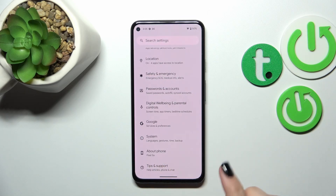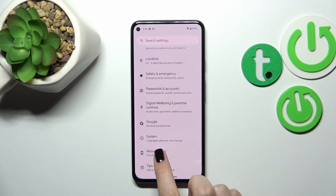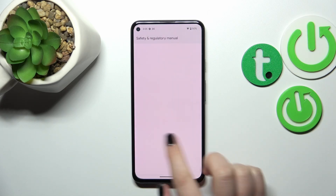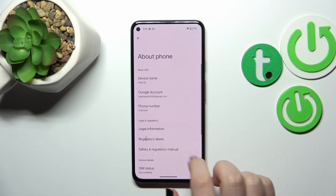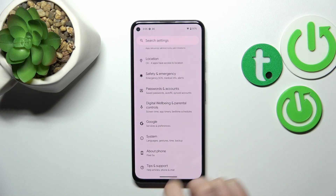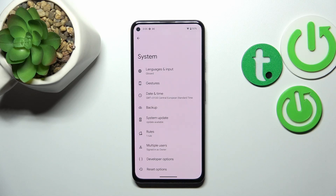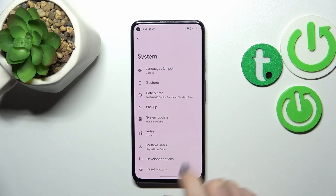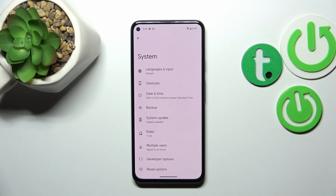A quick disclaimer: if you'd like to learn more about the developer options, simply find our video about it. I've just recorded it so you can check the options which you can find there.